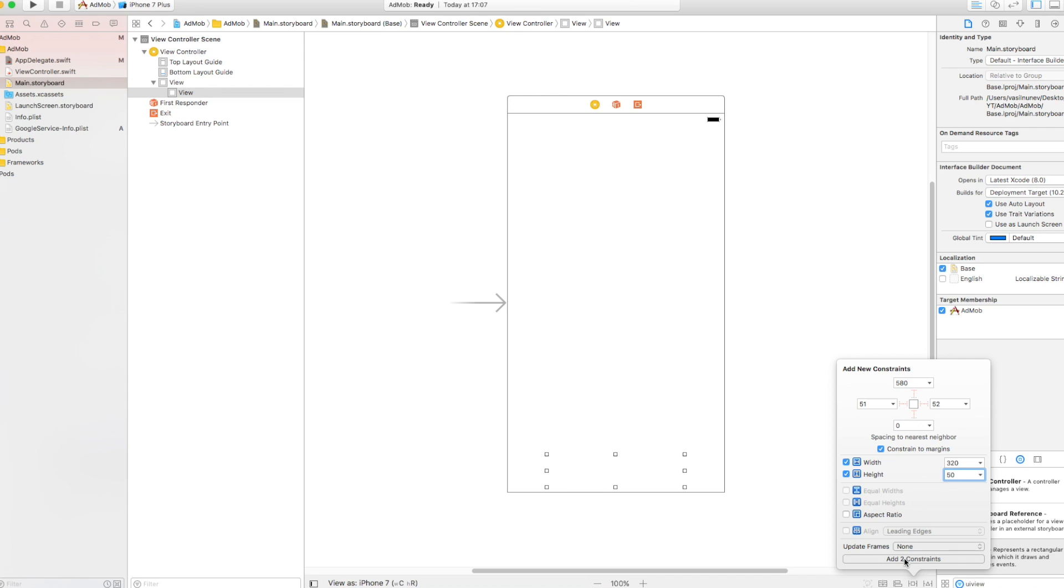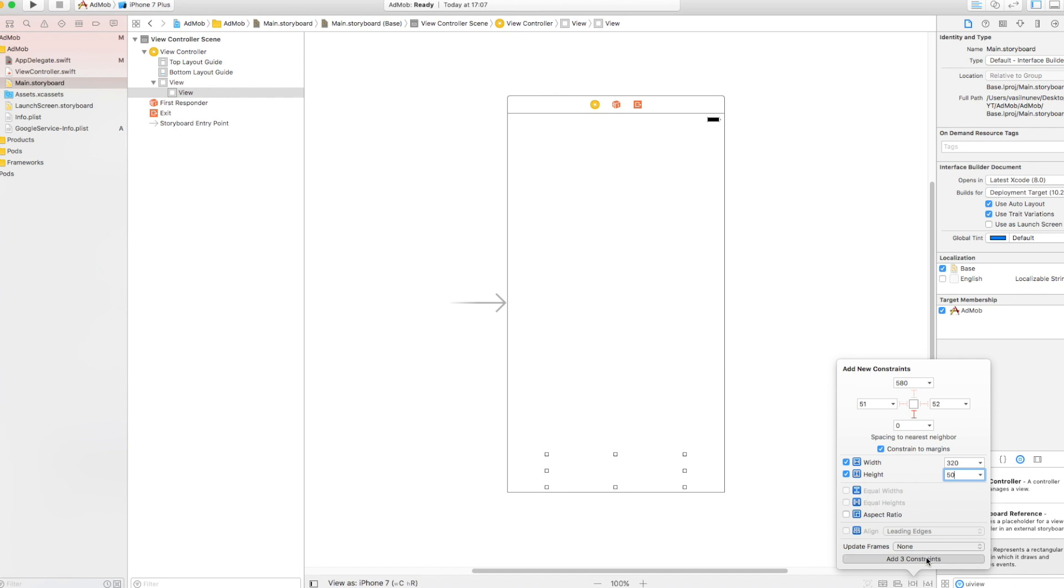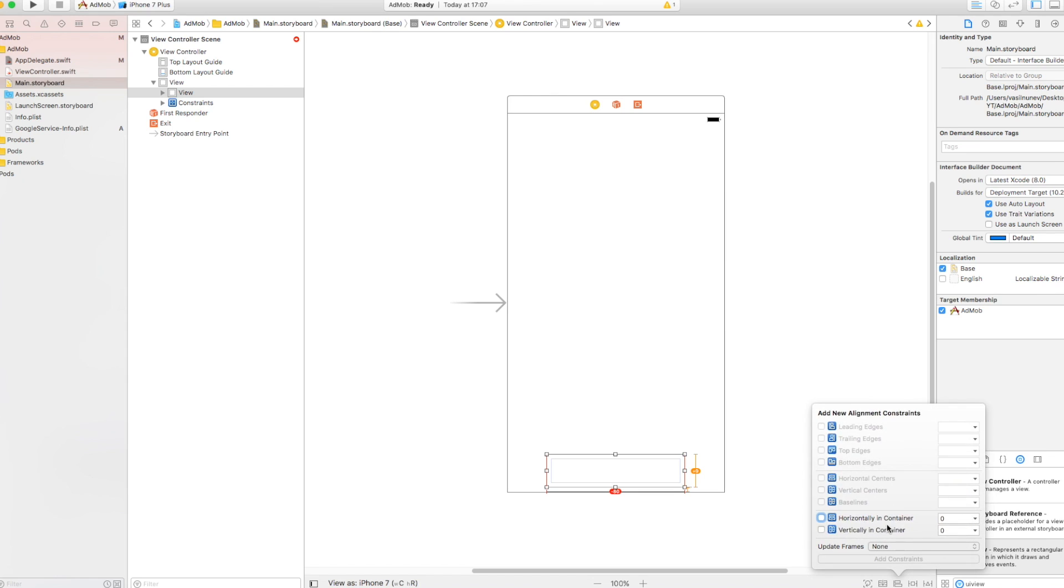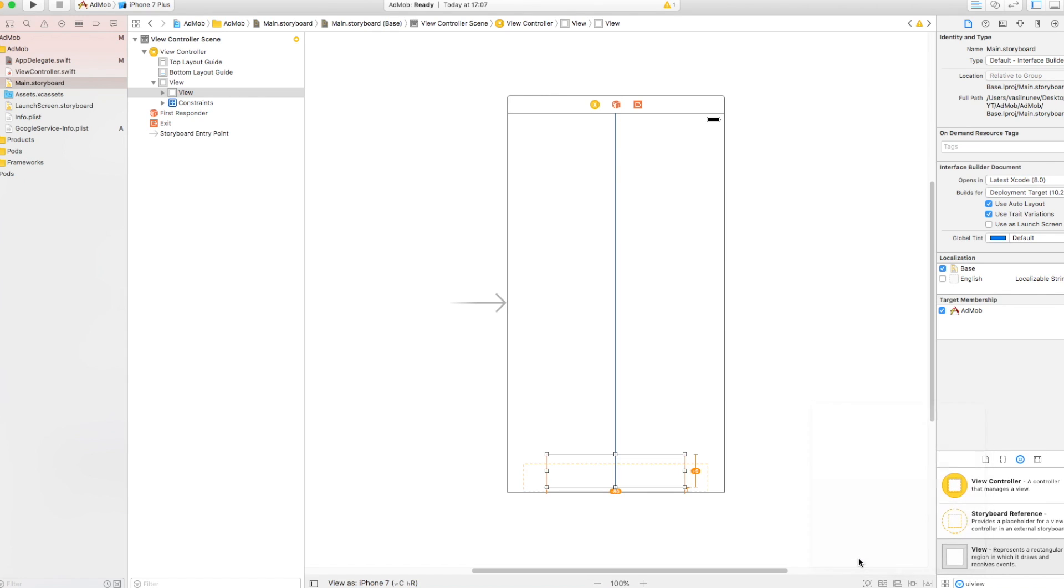We want this to be pinned at the very bottom zero and to have a width and height. The width we want to have is 320 and height of 50. Go and add two constraints. Like this, three constraints. And also you want to center it horizontally into the container. So add one constraint. Click refresh and you will see your ad goes right here.